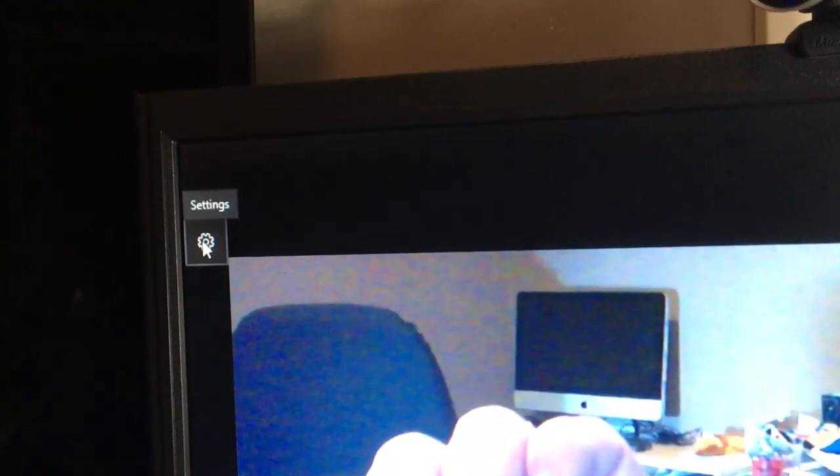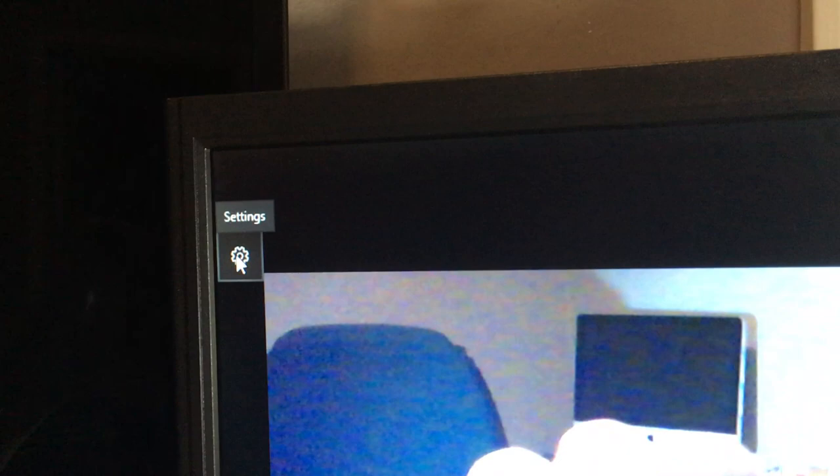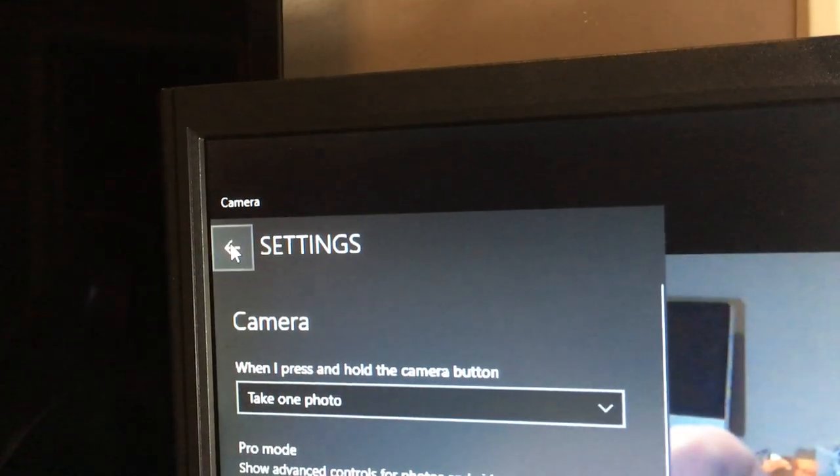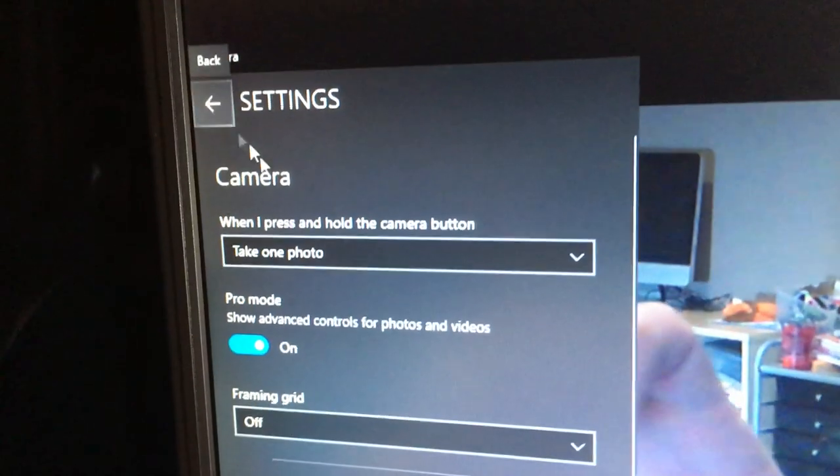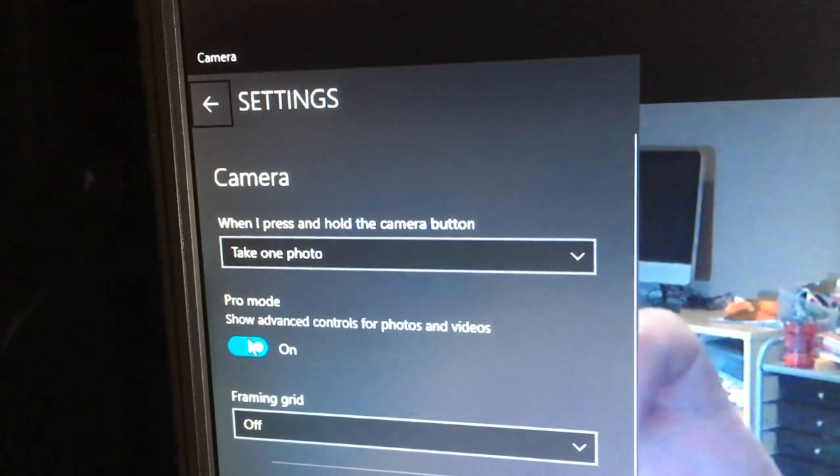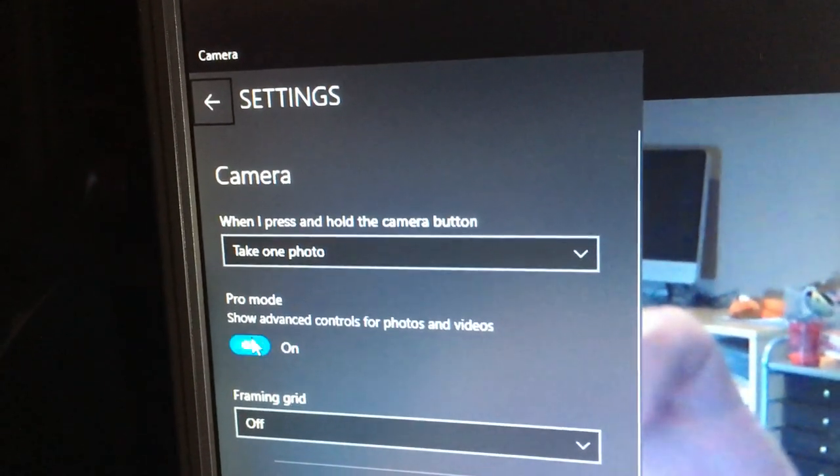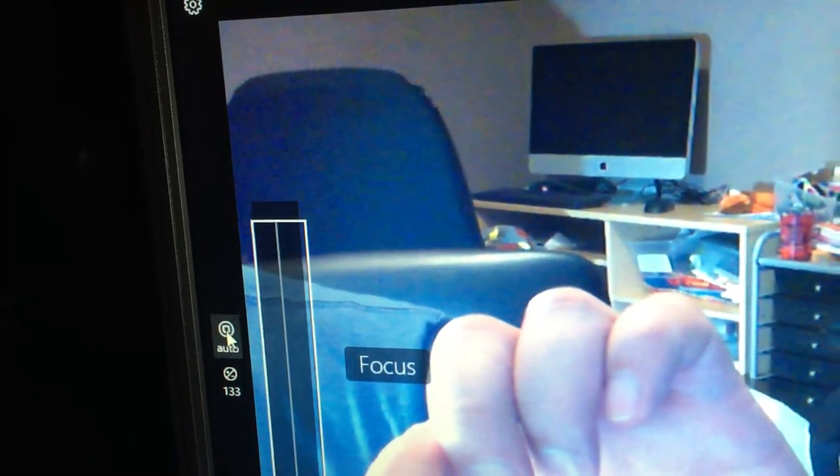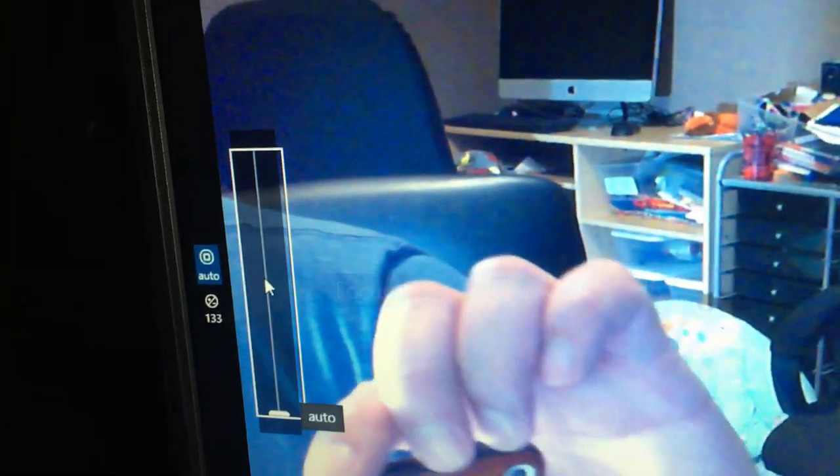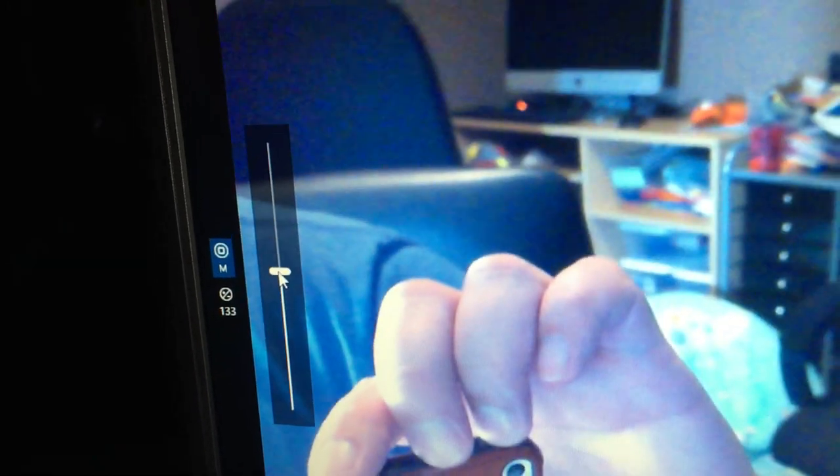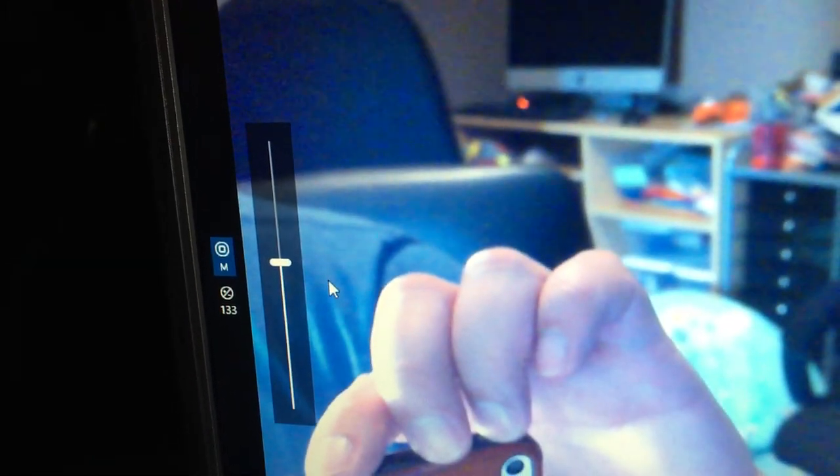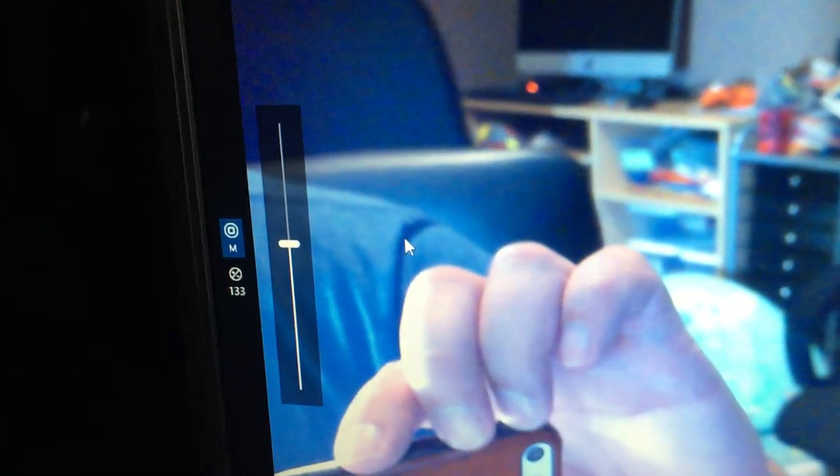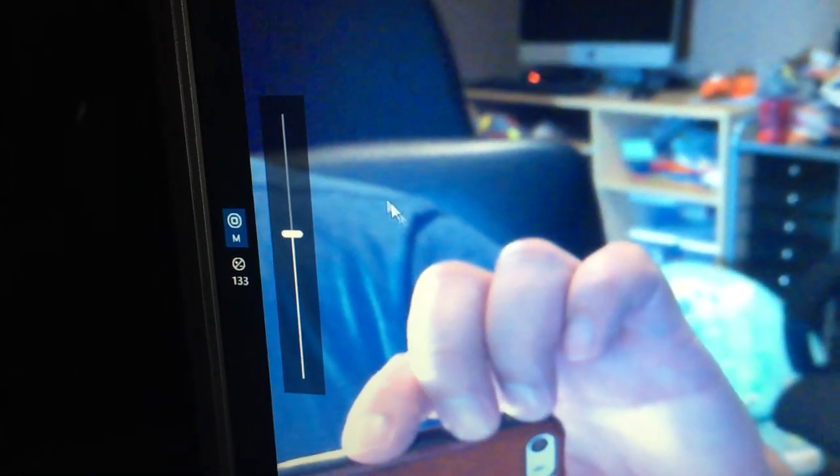To turn on manual focus in camera app, go to settings, turn on pro mode, and on your left click on that focus icon. You can switch it to manual focus by just adjusting it once, and when you close the camera app it should save the focus setting, which is nice.